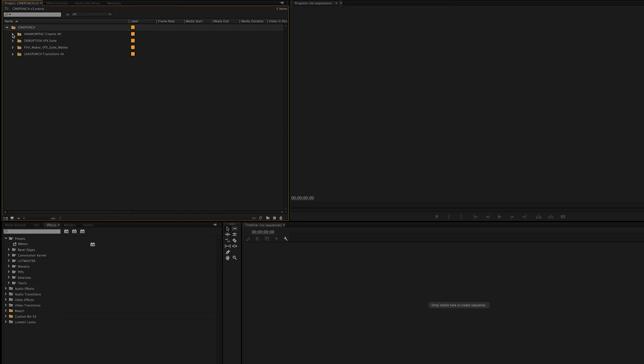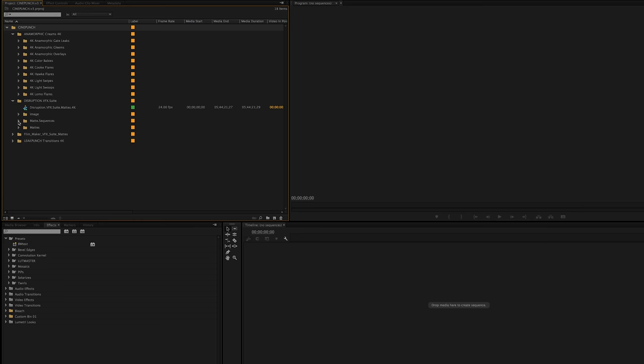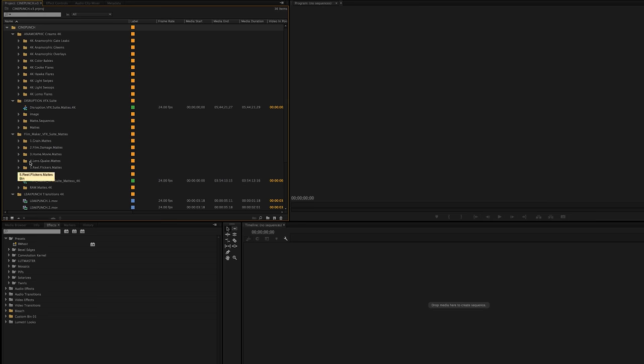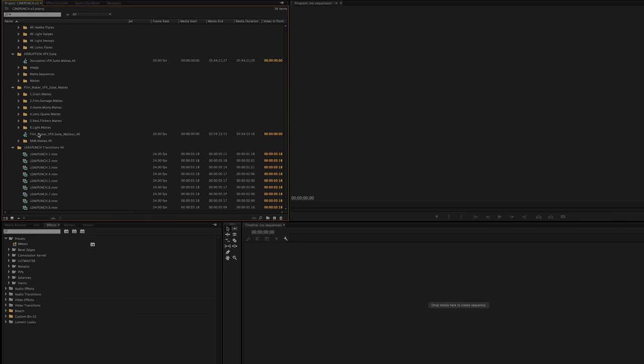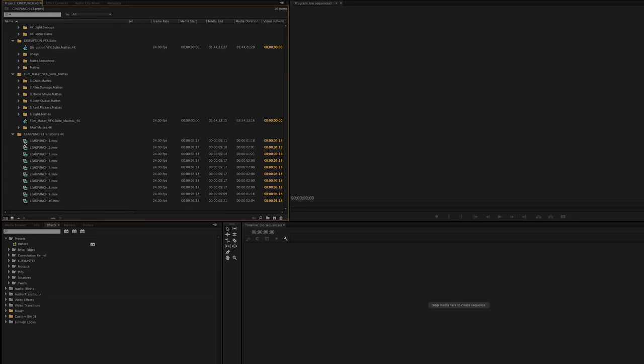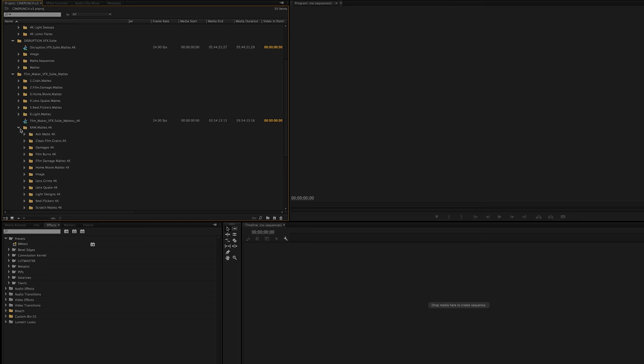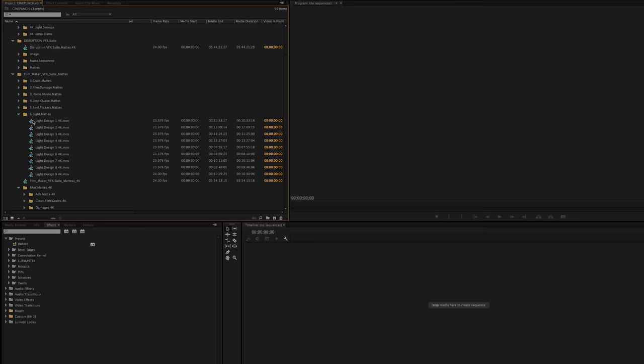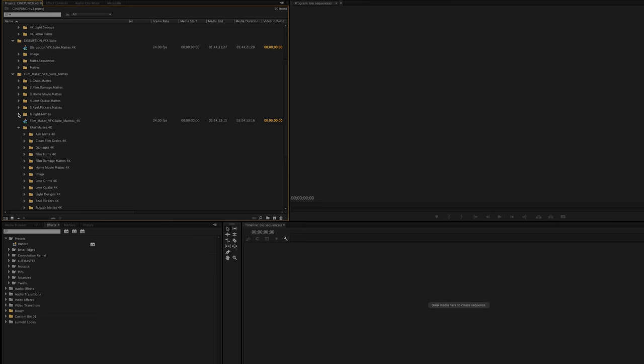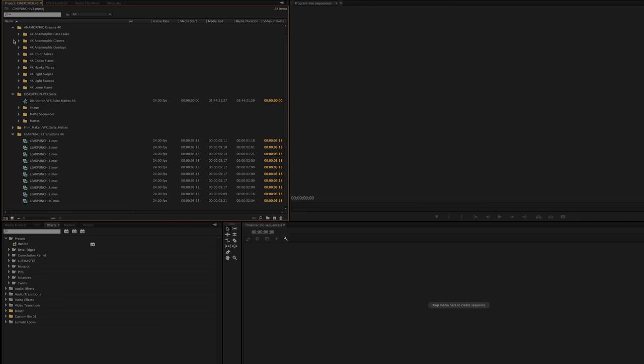matte assets, from the Anamorphic Creams to the Disruption VFX Suite, Filmmaker VFX Suite, and the new Leak Punch Transitions that were created for the update 3.0. So you're going to have your raw mats and also sequence mats here for all your toolkits.